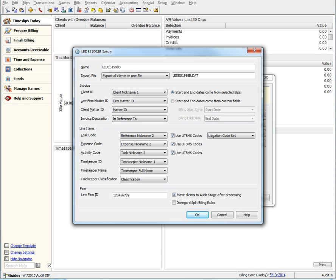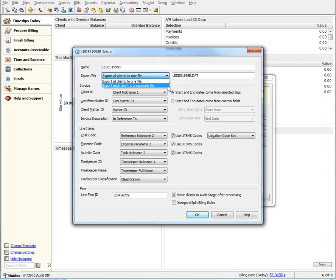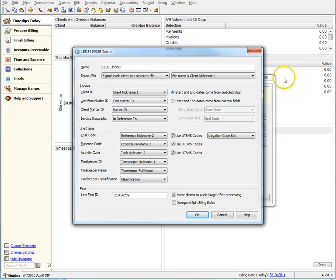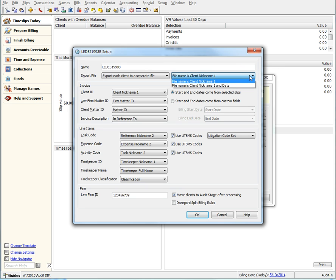You also have the ability to export all of your clients to one single export file or export each client to their own separate file. If you choose to export each client to their own separate file, you can now also define if that file uses the client's nickname one only or the nickname one and the date.